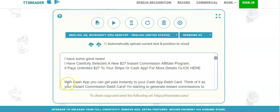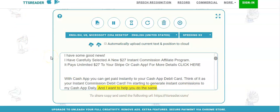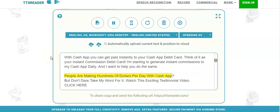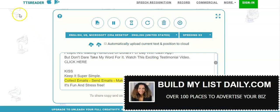Let me go ahead and click play and you can hear it. With Cash App, you can get paid instantly to your Cash App debit card. Think of it as your instant commission debit card. I'm starting to generate instant commissions to my Cash App daily, and I want to help you do the same. People are making hundreds of dollars per day with Cash App. But don't dare take my word for it — watch this exciting testimonial video. Click here. KISS — Keep it super simple. Collect emails. Send emails. Make money. It's fun and stress-free.